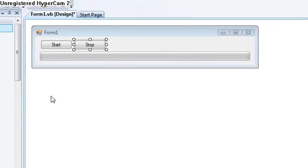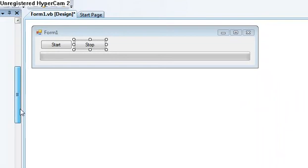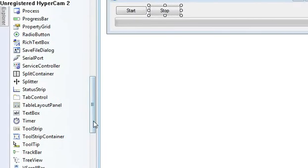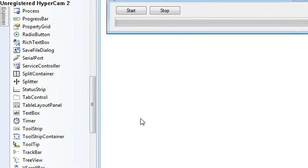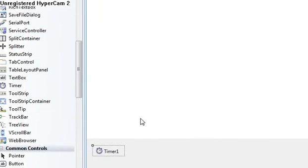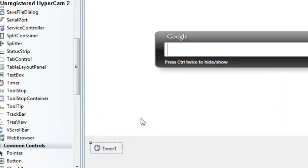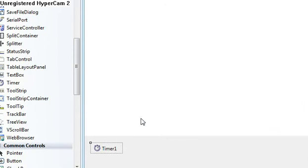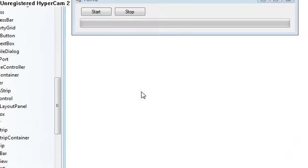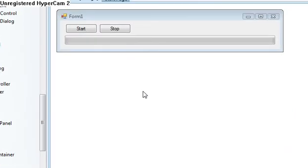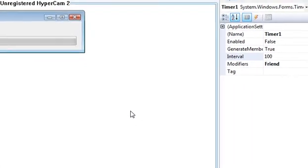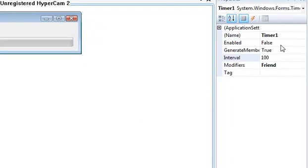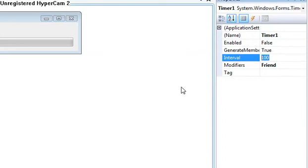Now insert a timer. Double click. Oh no. Now click on the timer and then go over to properties. Set the interval to let's make it 500. That means it'll tick every half a second.